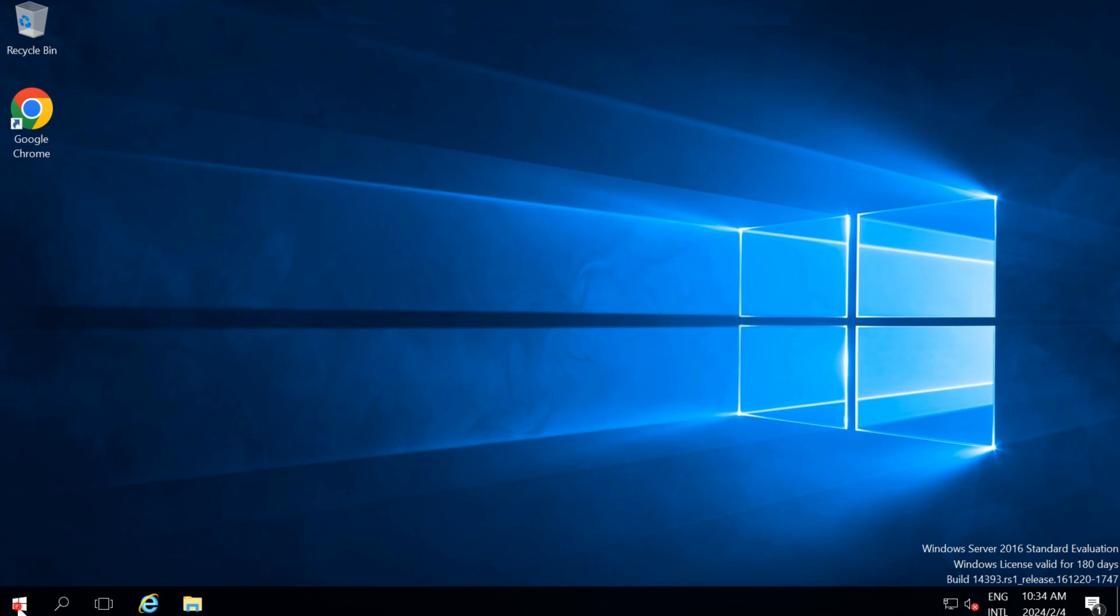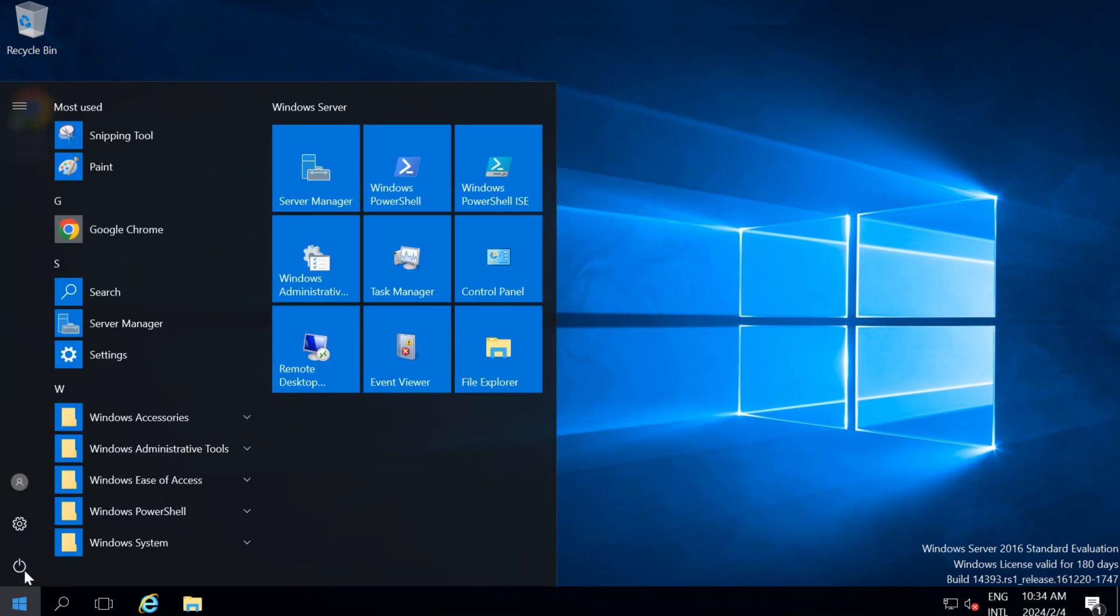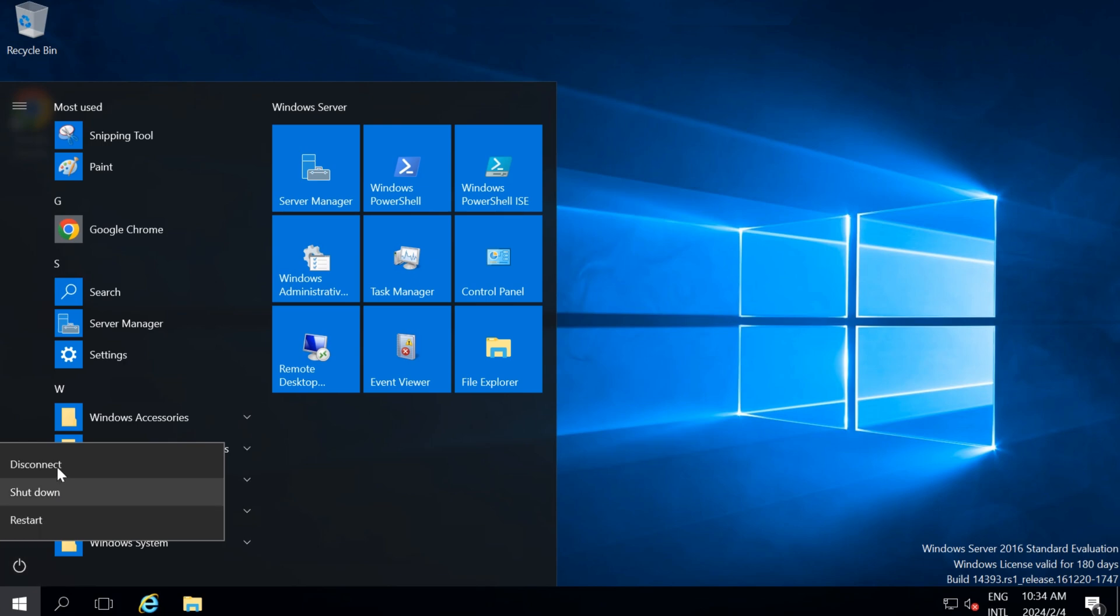Once your work is done, you can easily close the Remote Desktop Connection. Click on the Start menu, find the User icon, and click on Disconnect.